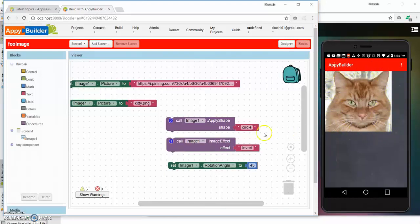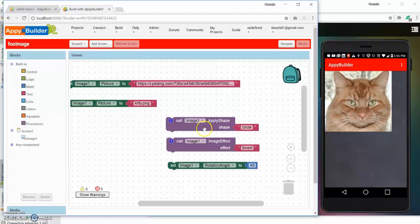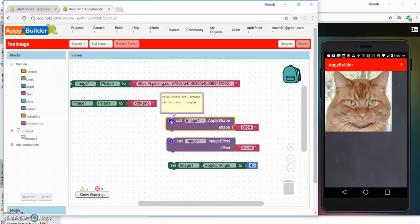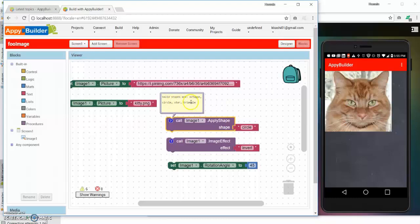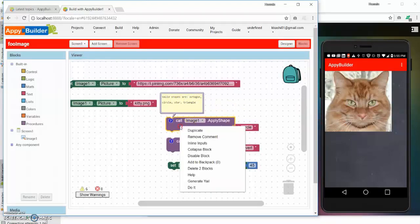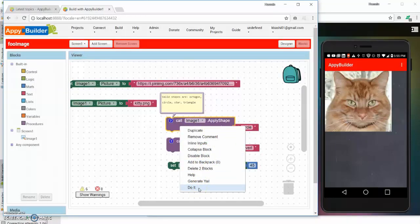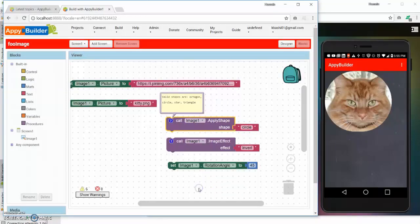If you notice, let's say that I want to apply a shape and convert this to a circle image. For that we have a block called apply shape. The apply shape currently takes a few different types of shapes such as octagon, circle, star, or triangle.